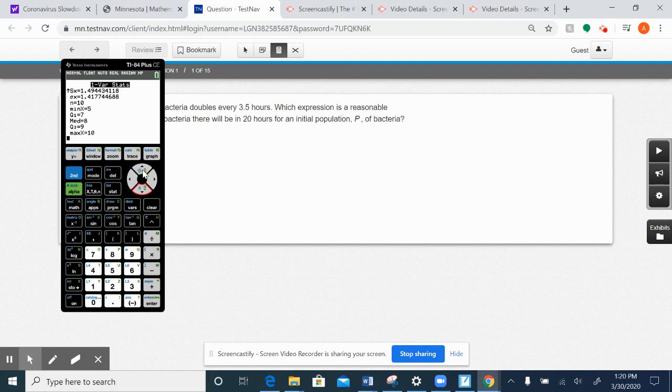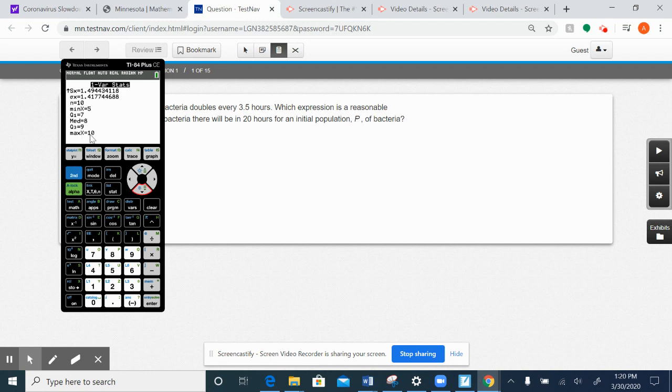and if you recall, the range is the largest number minus the smallest number. But our calculator here does indicate what the largest number is with max, and that's 10, and min is 5, so you would subtract those to get the range, and so the range is 5.